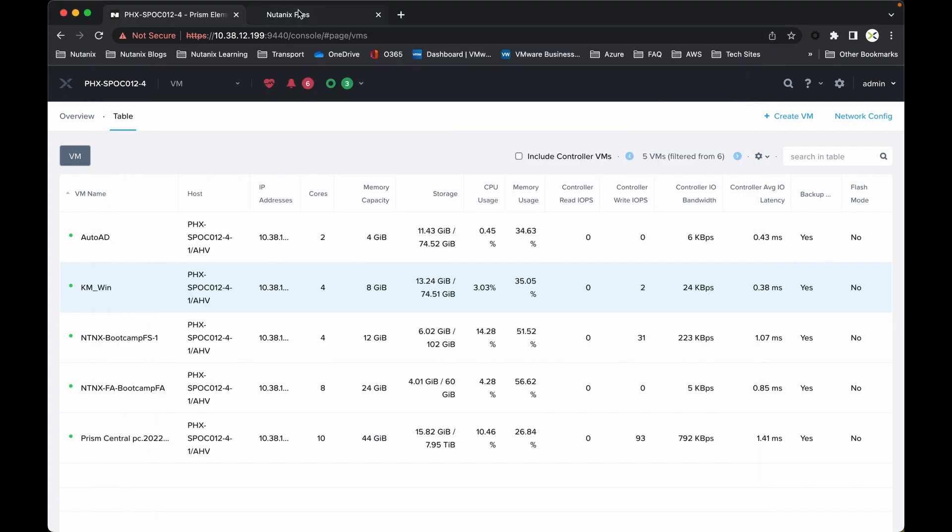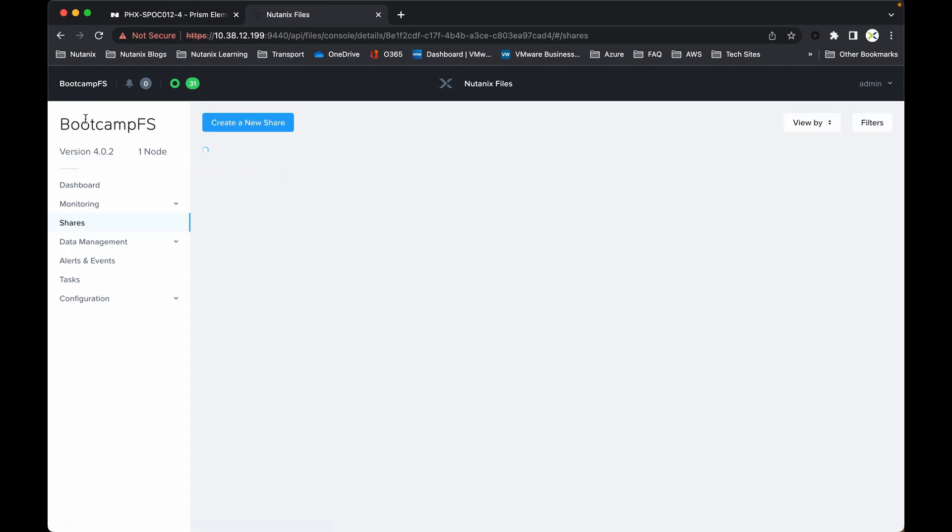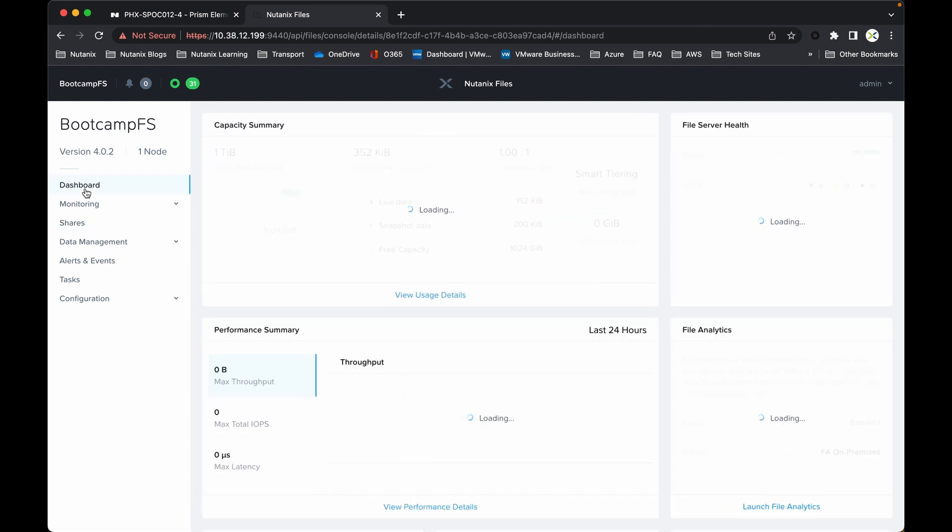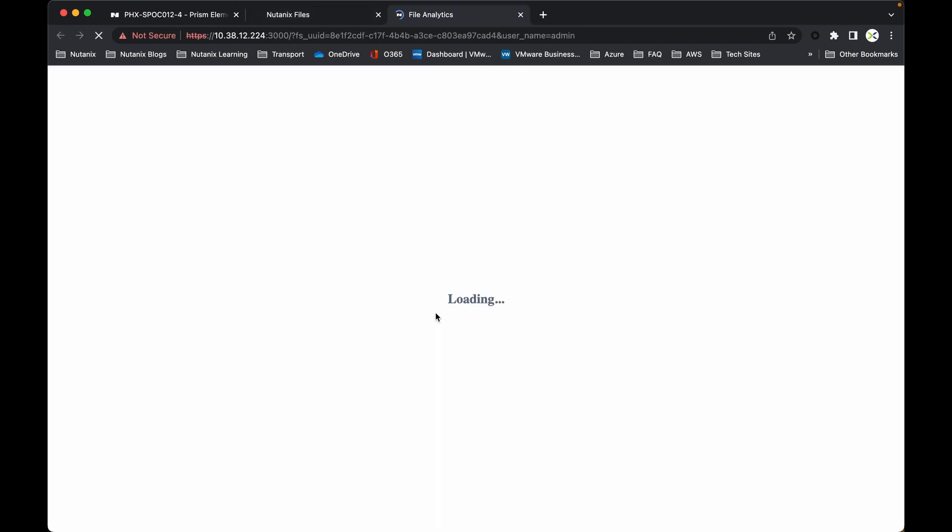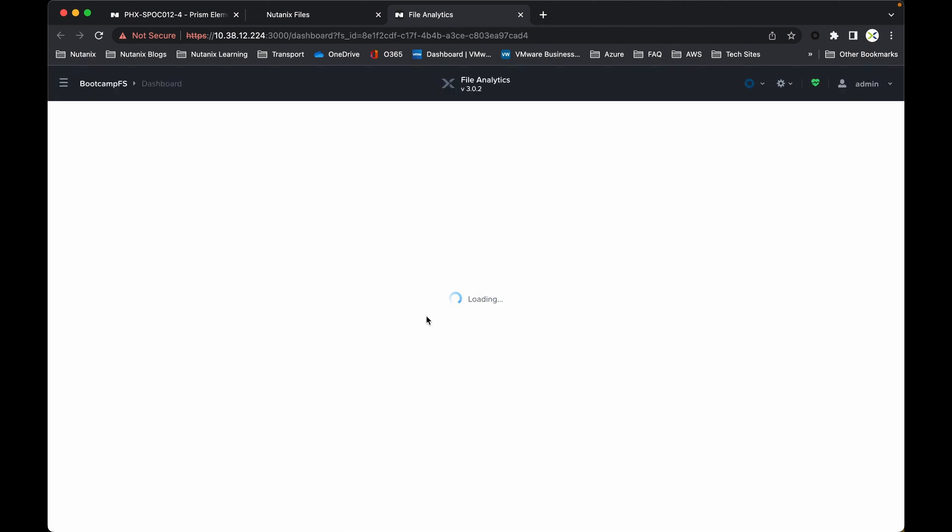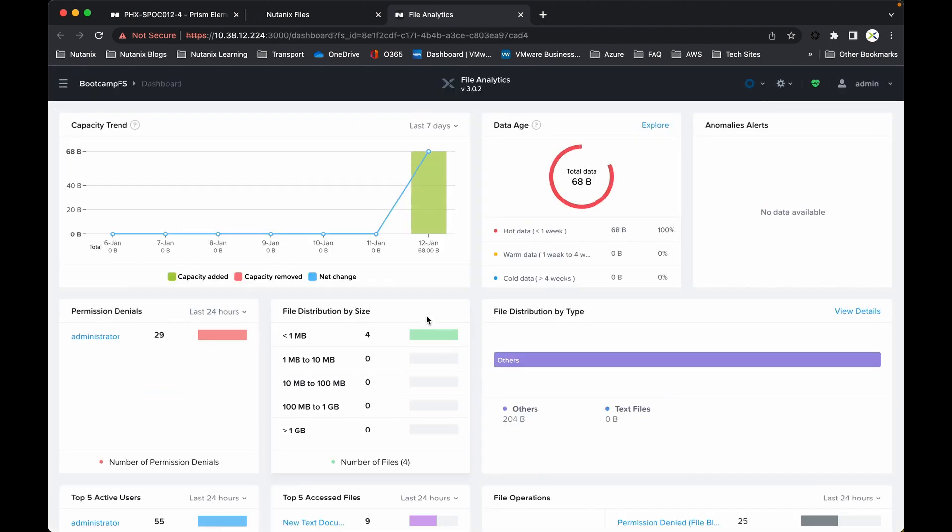Now what I want to also show you, if I drop back into the Nutanix Files aspect and then just go back in and then go back to the dashboard, I want to take the time just to show you some of the ransomware elements as well. Now I'm going to be using File Analytics, which is an on-premises virtual machine that you have the option to deploy as part of Nutanix Files.